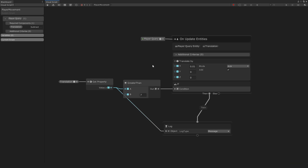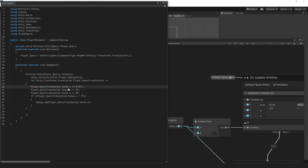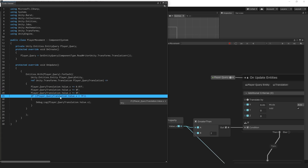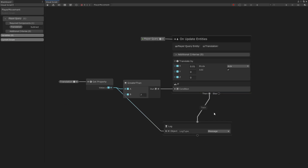We already have a very simple script working with some nice logic, and the whole thing is done without writing any code whatsoever. We can also inspect the code viewer to see what's actually happening — we increase the translation value on X, then do an if that value.x is bigger than 7, and if so, debug.log the translation value.x.